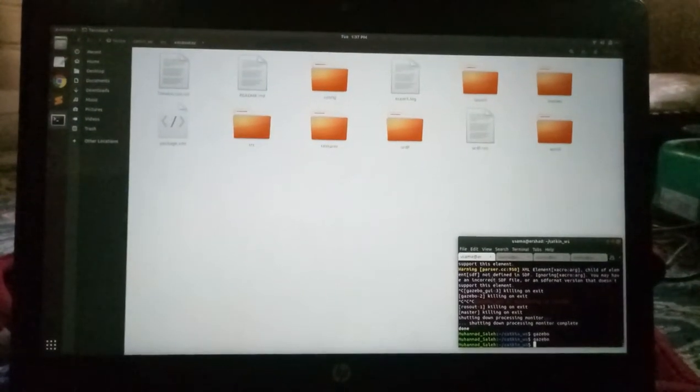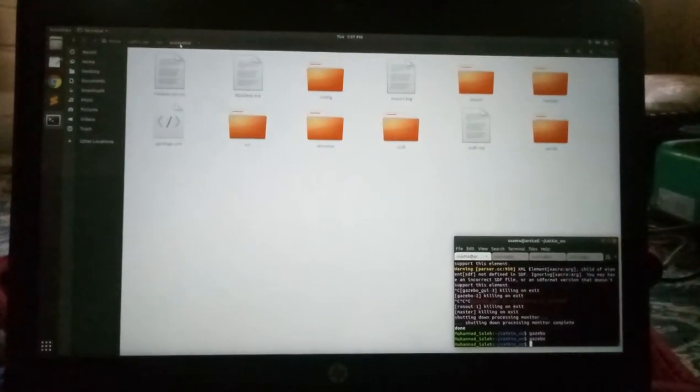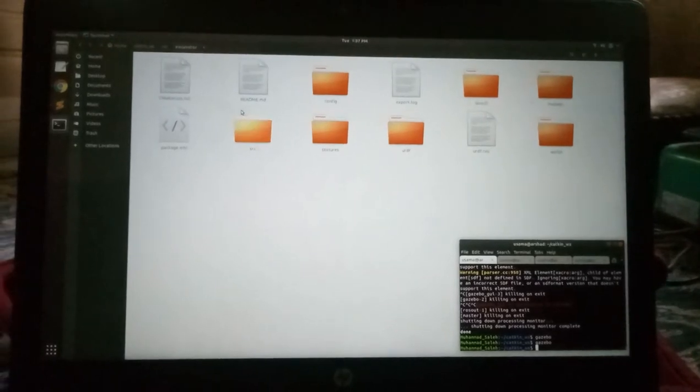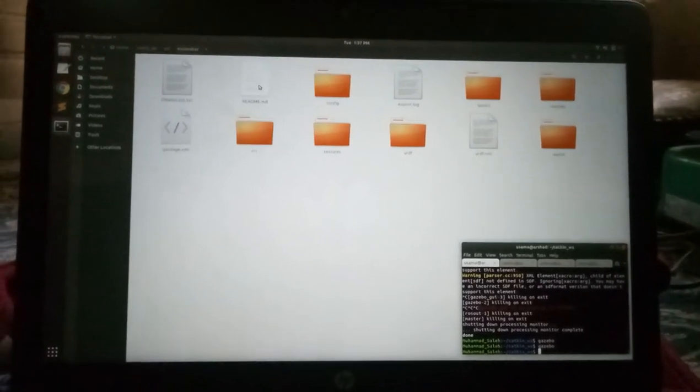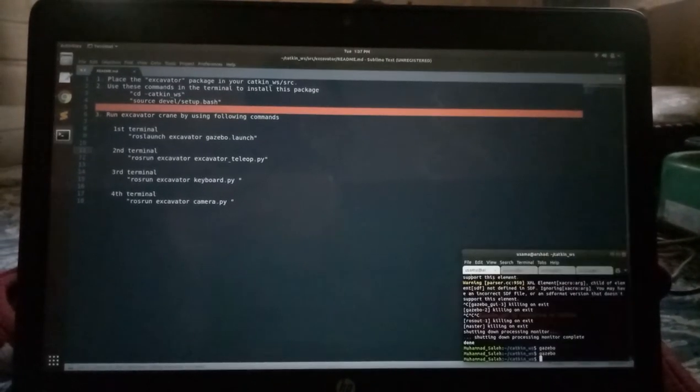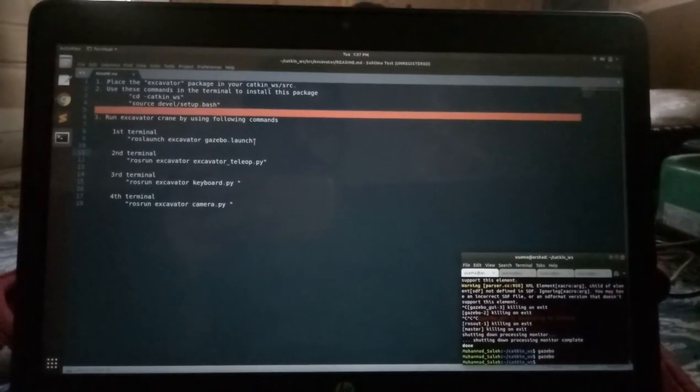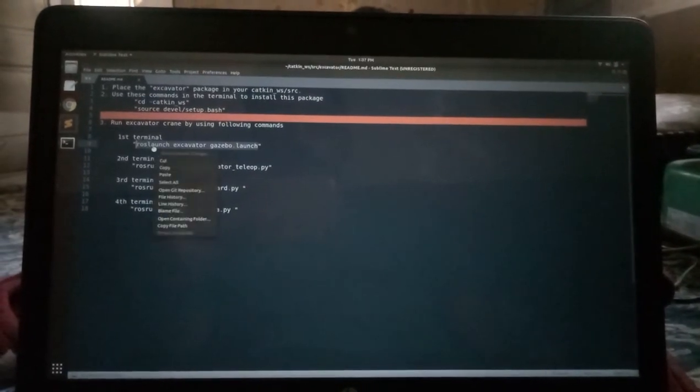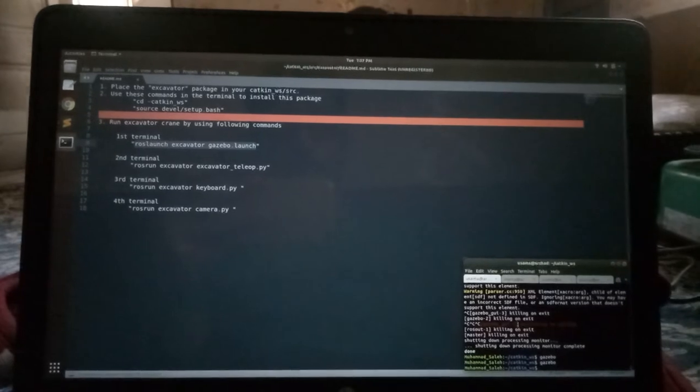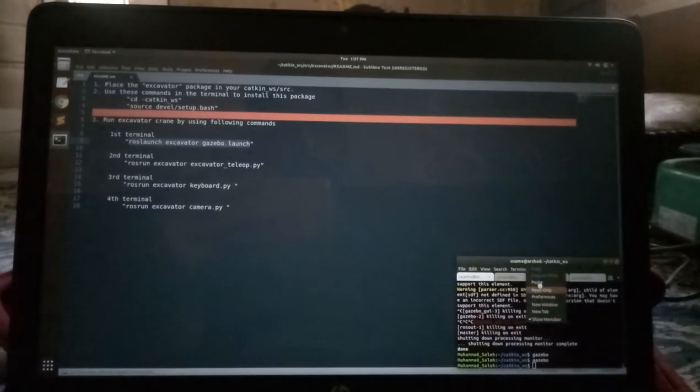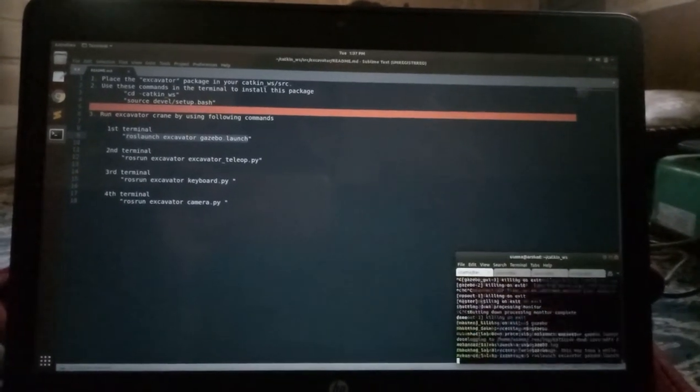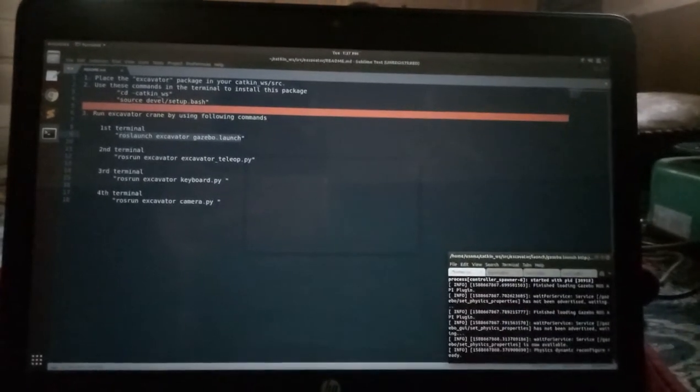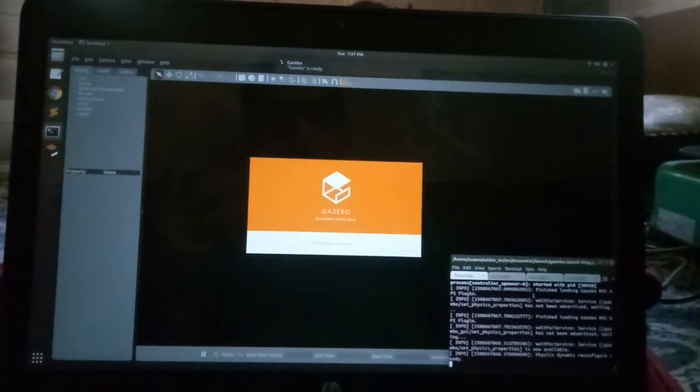Hello, here I have my excavator package in the SRC folder of catkin workspace with my readme file. To run this excavator package, first I have to copy this command and paste it in my terminal. It will launch the robot as well as its world.